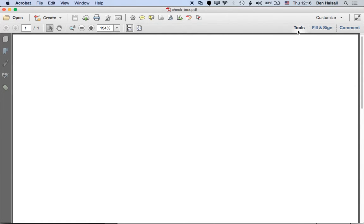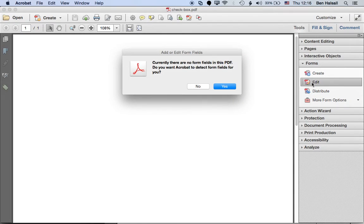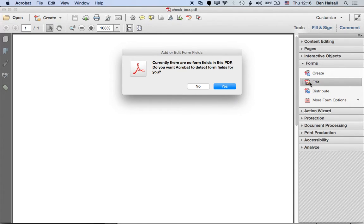So we're going to jump across to the tools here. We've just got a blank PDF that we're going to work with and we're going to jump into the forms editing option here.